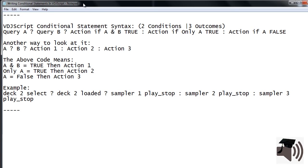What this line of code does is check if Deck 2 is both selected and loaded. If so Sampler 1 will play. If only Deck 2 is selected then Sampler 2 will play. If Deck 2 is not selected Sampler 3 will play.